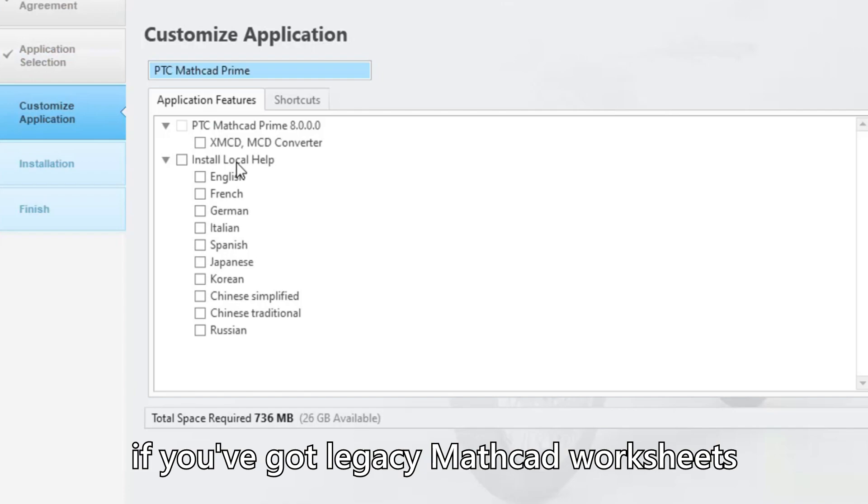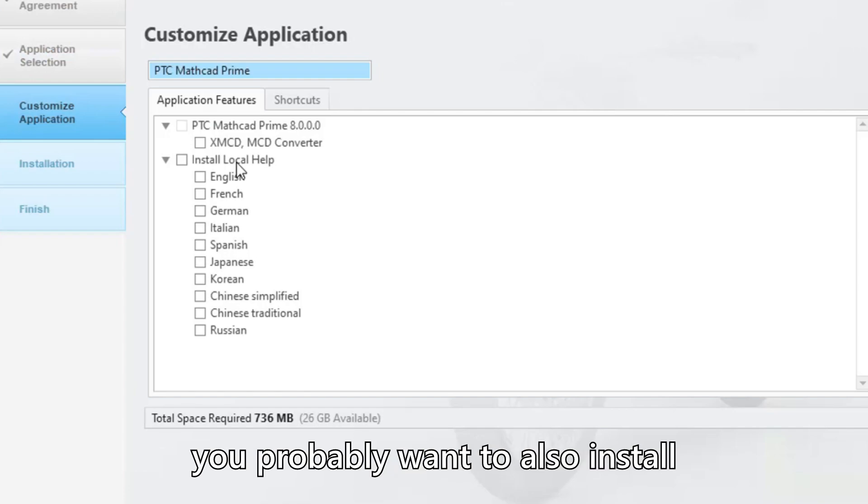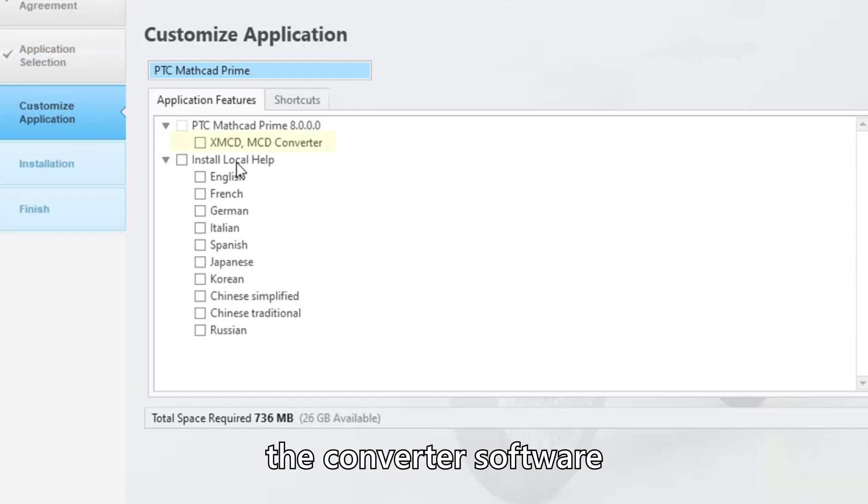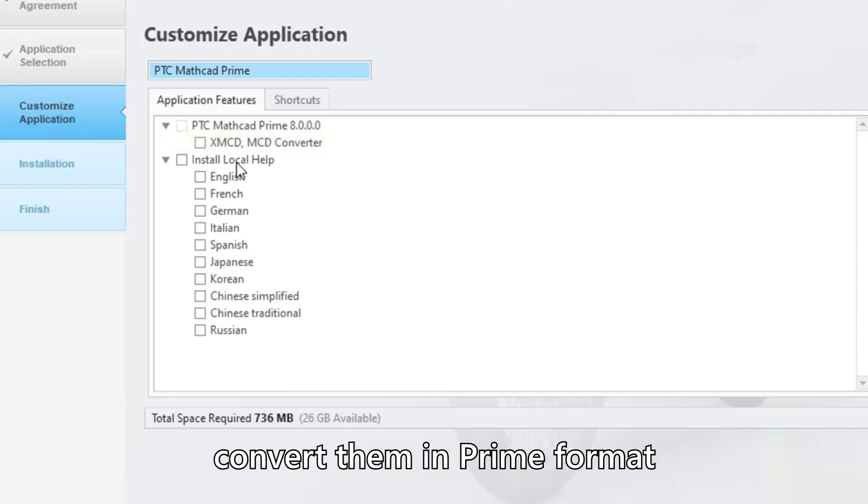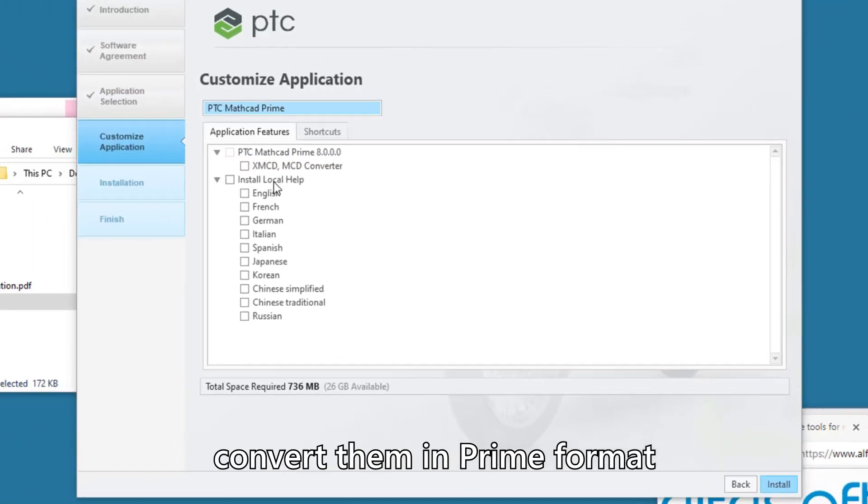If you have legacy Mathcad worksheets, you probably want to also install the converter software as it allows you to convert them to Prime format.